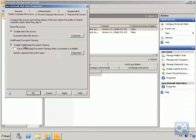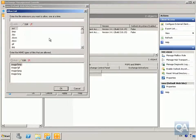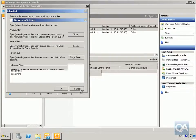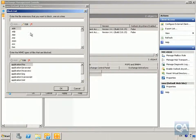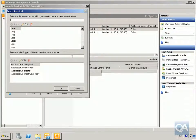First we'll go to Direct File Access and select the Customize button. We've got Always Allow, and we can see the extensions and MIME types we'll allow. We'll also have a look at the Block list — these are the file types we're going to block.